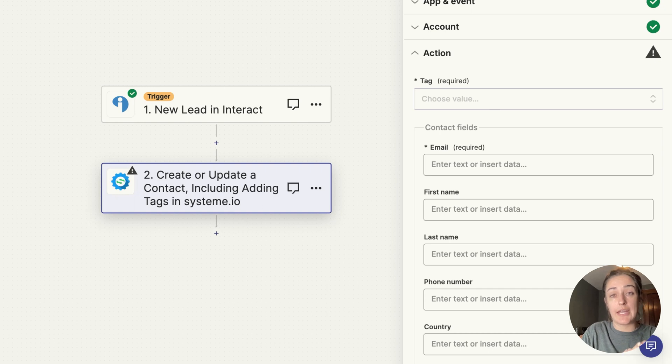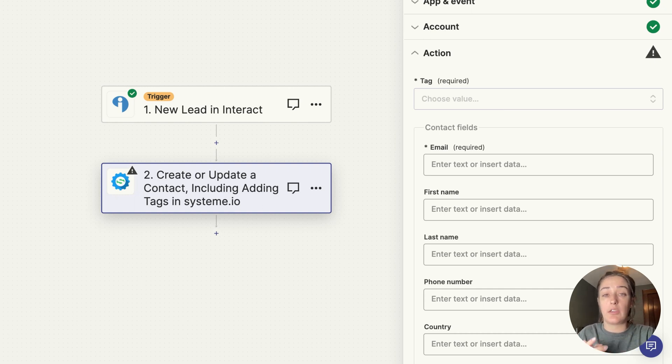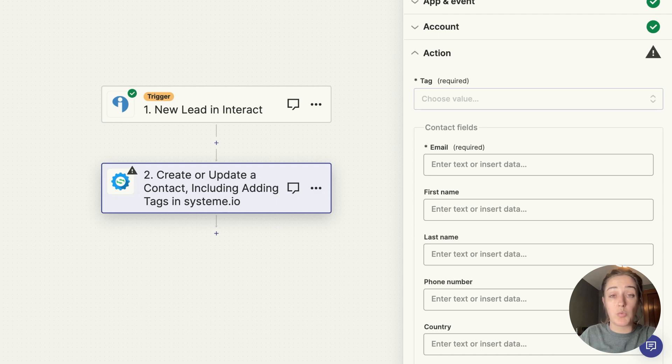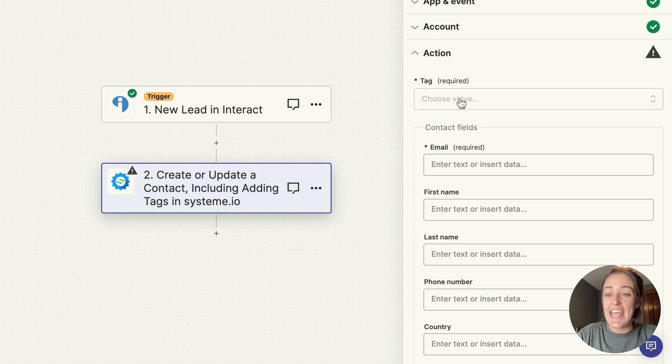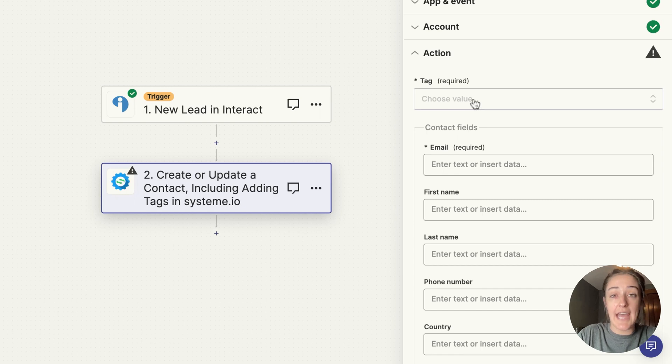One zap for each quiz result that you have. One of my quiz results is called the Woods Wanderer, so somebody who needs leggings to wander in the woods. And so I've already created that tag in System.io.